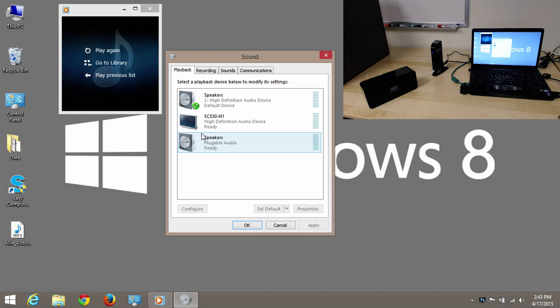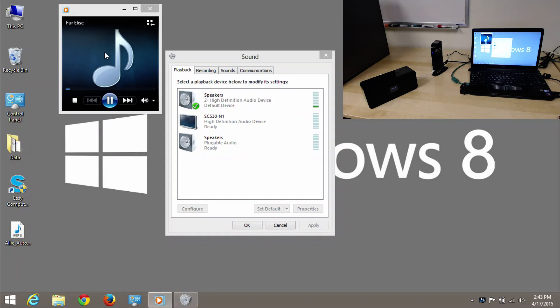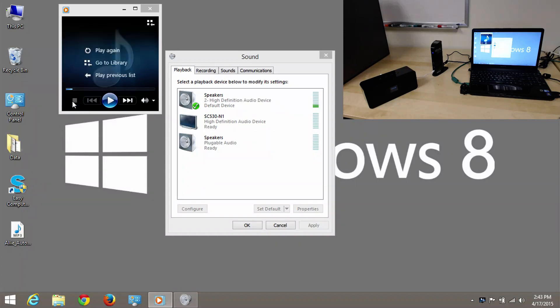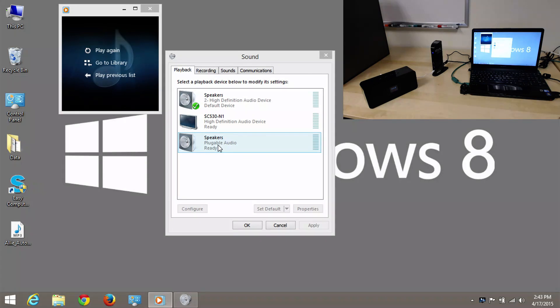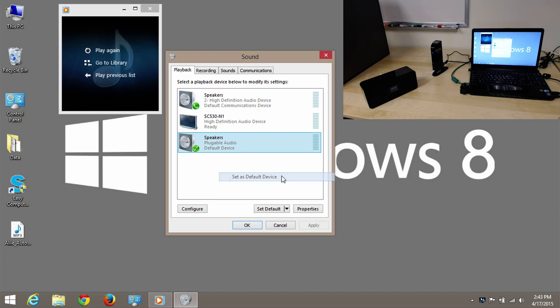If I play that sound clip again, it's still only coming out to the internal speakers of the laptop. So, to change that, I simply have to right click on the pluggable audio speakers. And then go into set as default device. And you'll see that that green check mark has now moved next to my speakers.